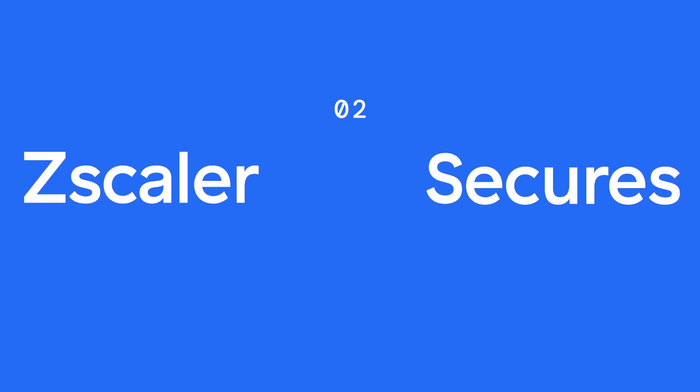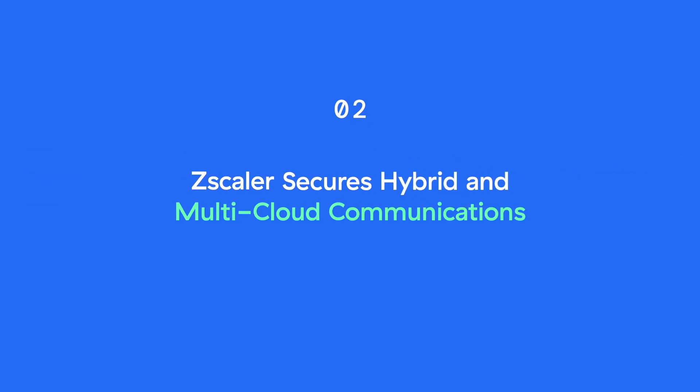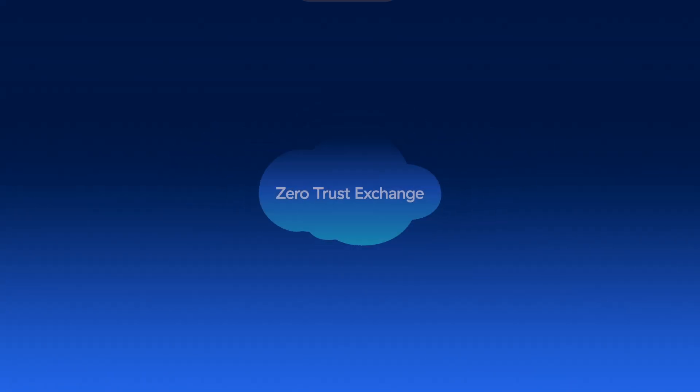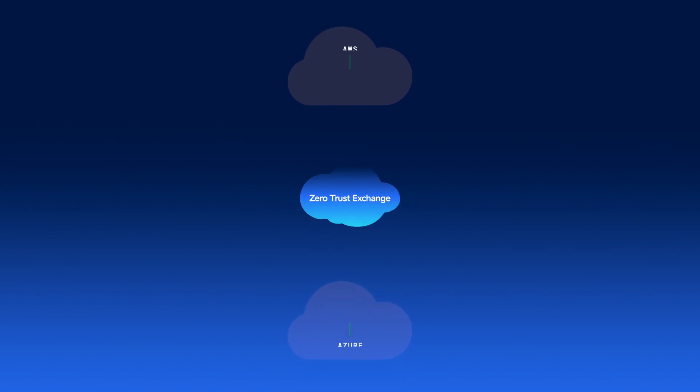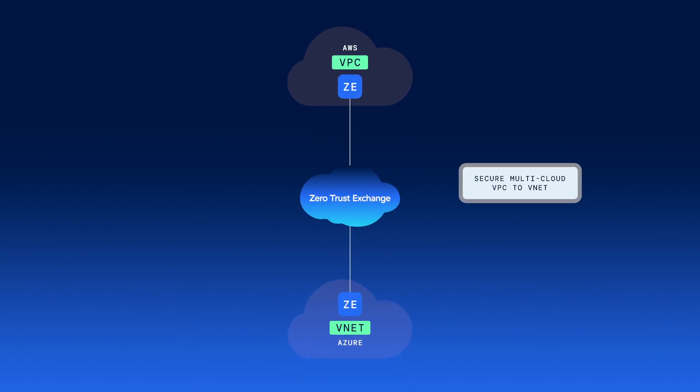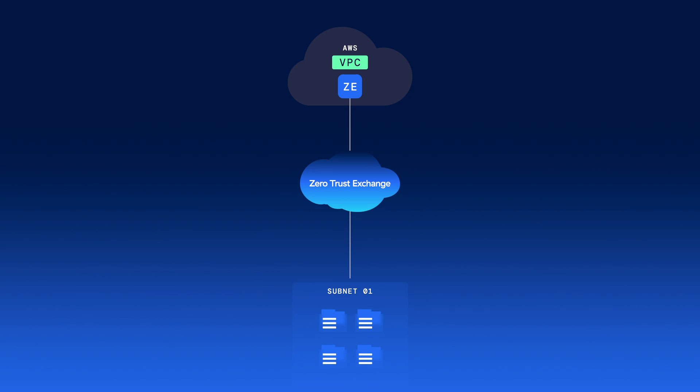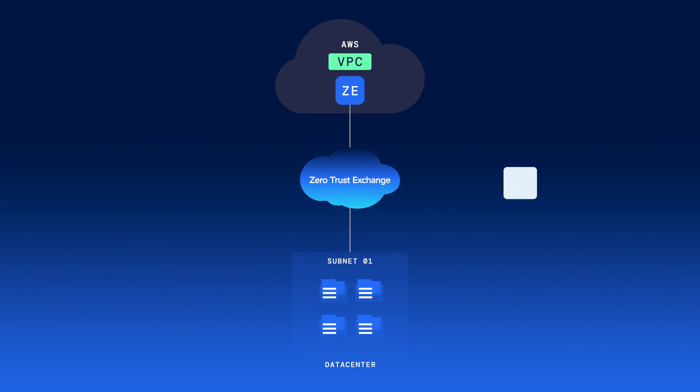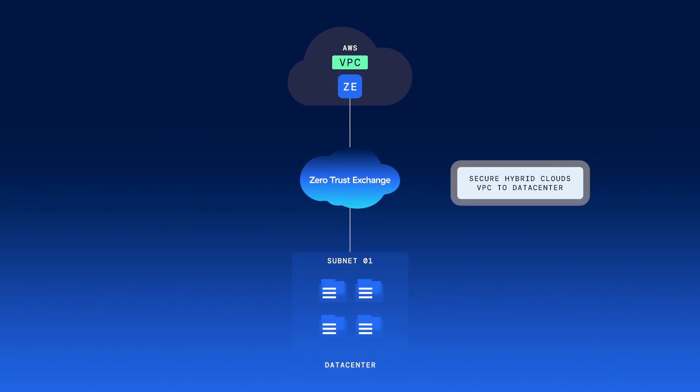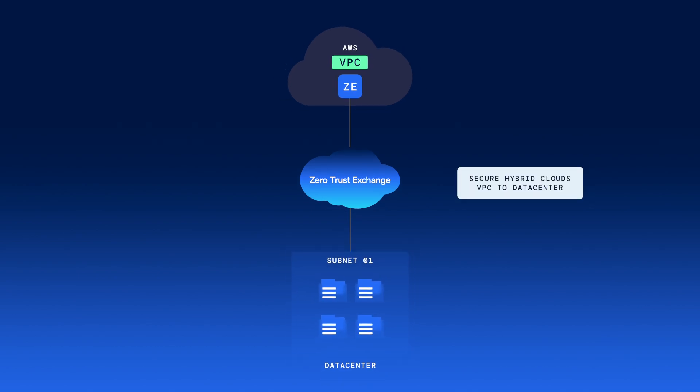Number two, Zscaler secures hybrid and multi-cloud communications. You can define policies that allow a VPC in AWS to talk to a VNet in Azure, or a VPC in AWS to talk to a specific network segment in the data center.